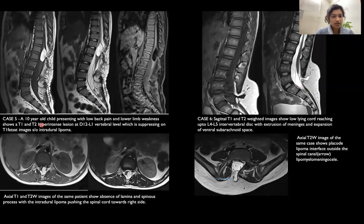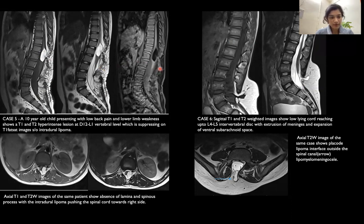The next case is of a 10-year-old child presenting with low backache and lower limb weakness. It shows a T1/T2 hyperintense lesion at the dorsolumbar level which suppresses on T1 fat-sat images, suggestive of an intradural lipoma. The T1 and T2 axial sections confirm the intradural and extramedullary location of the mass.